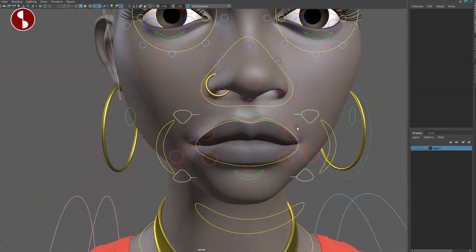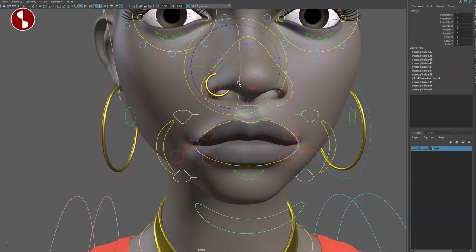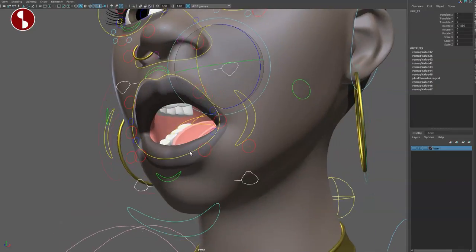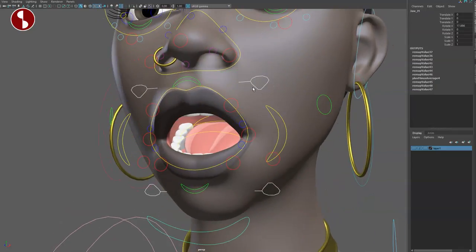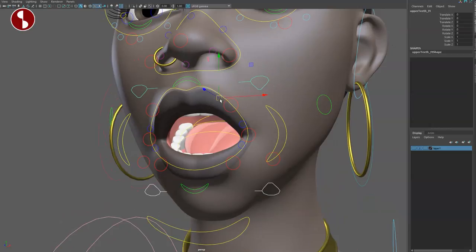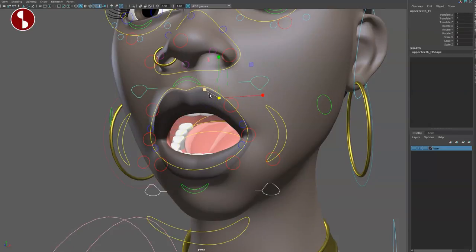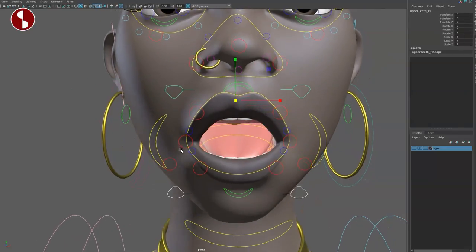Then the mouth. What is this? Must be teeth. Yes it is. So if I open the mouth here, you have a tooth control there including scale.